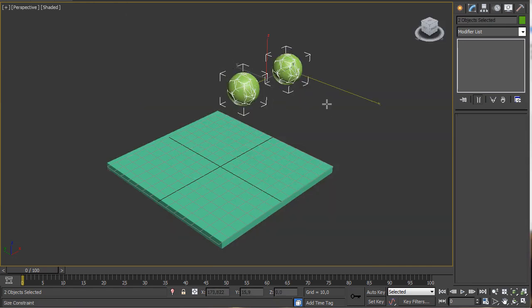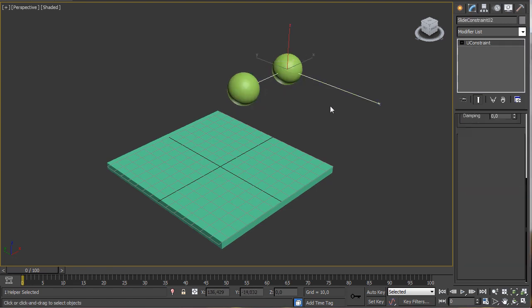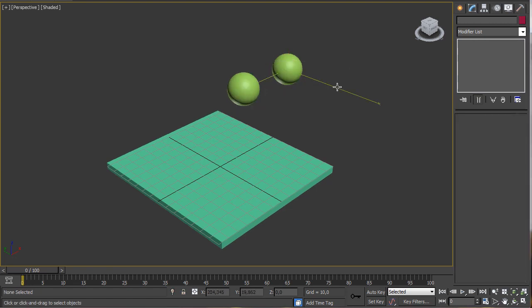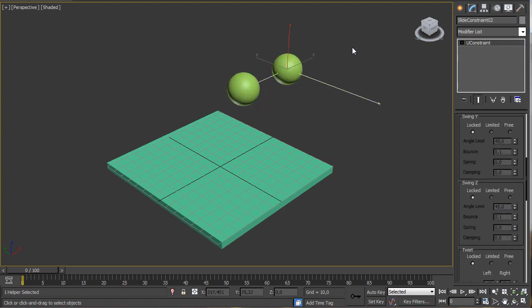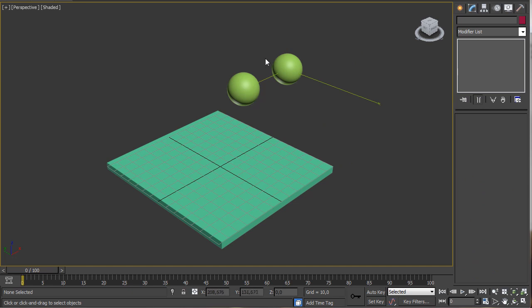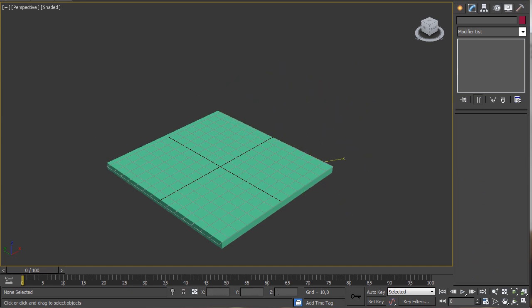You can see that we have some lines connecting the objects — that's the connection between them. If we press play now you can see that we have a working connection.